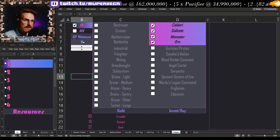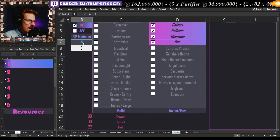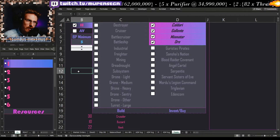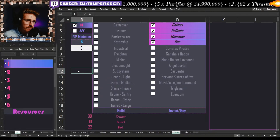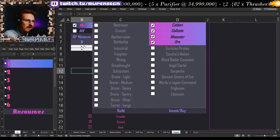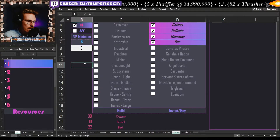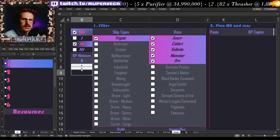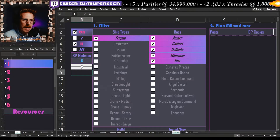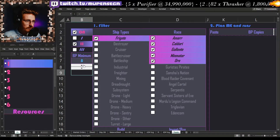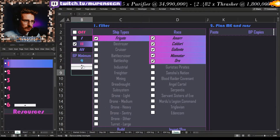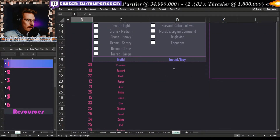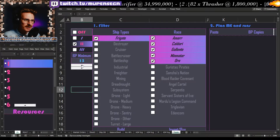There's a BP minimum setting here, currently set to five. This means I want to have at least five runs of every tech two frigate blueprint on hand. I can change this to whatever I want — for example, if five runs isn't enough, I'd prefer to have ten. Let me turn the filter off, change the BP minimum to ten, turn it back on and see what changes. Actually, let's go to something like fifteen.